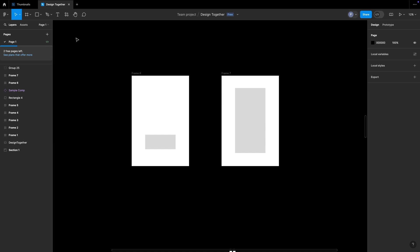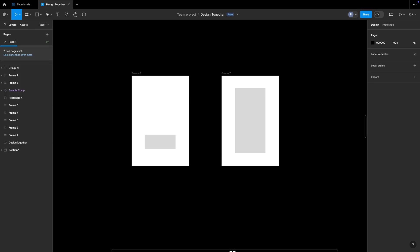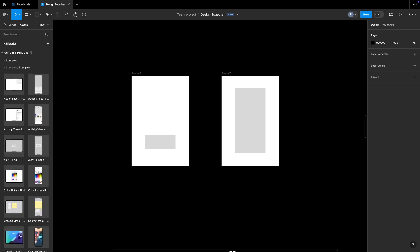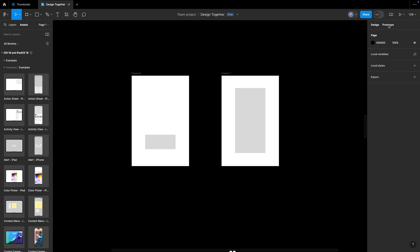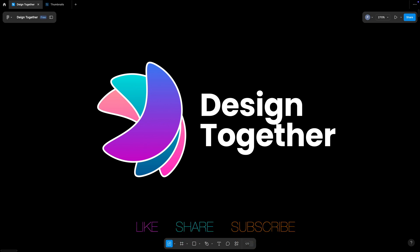At the end of this video, here are some keyboard shortcuts: Option+1 for Layers, Option+2 for Assets — you can see it switching. Shift+E switches to Prototype mode, and pressing Shift+E again switches back to Design mode. That is all about Figma basics. Thanks for watching — do like, share, and subscribe. See you in the next video!